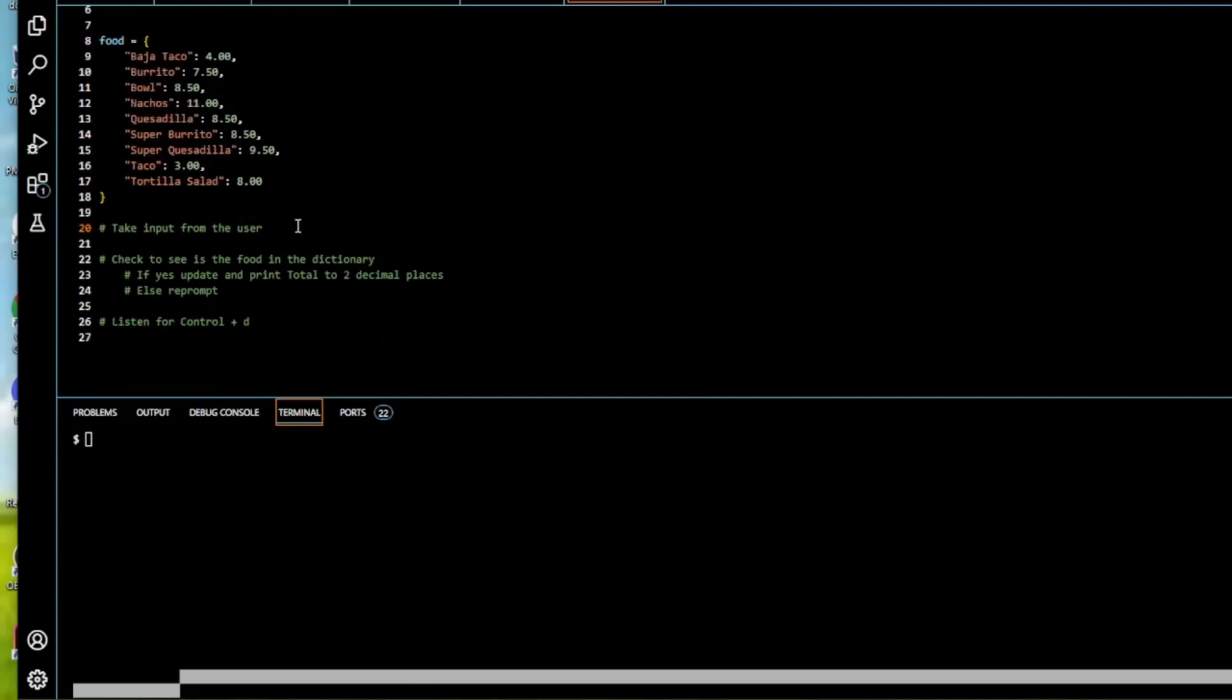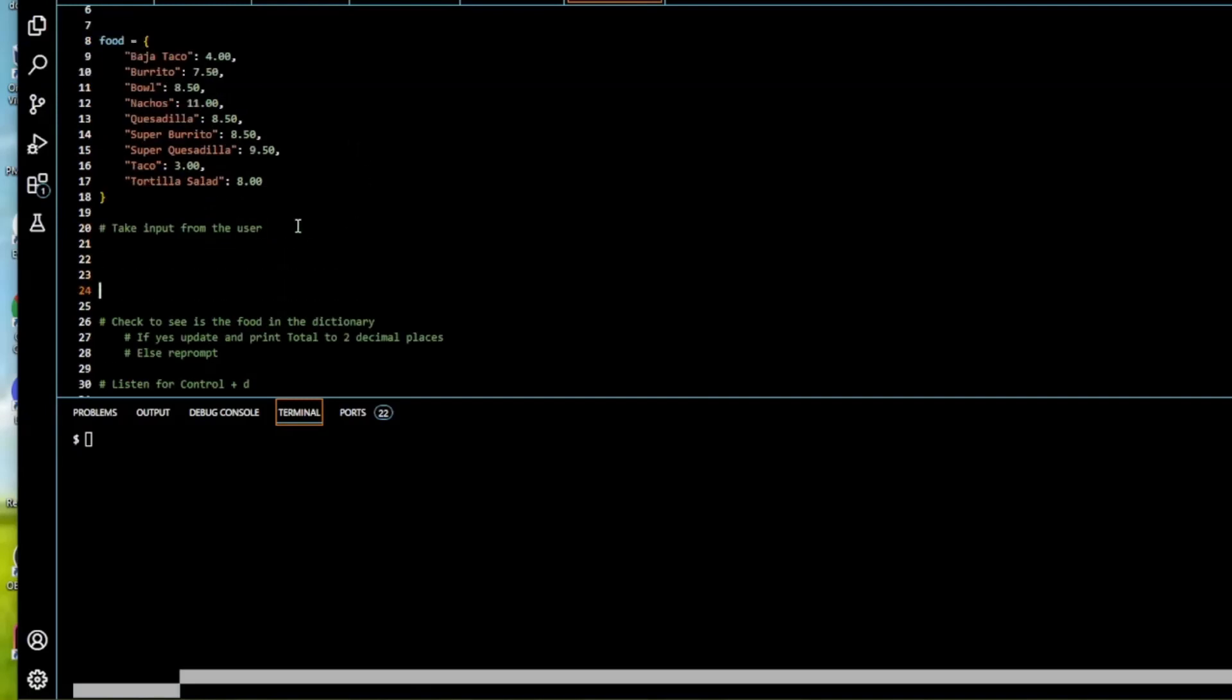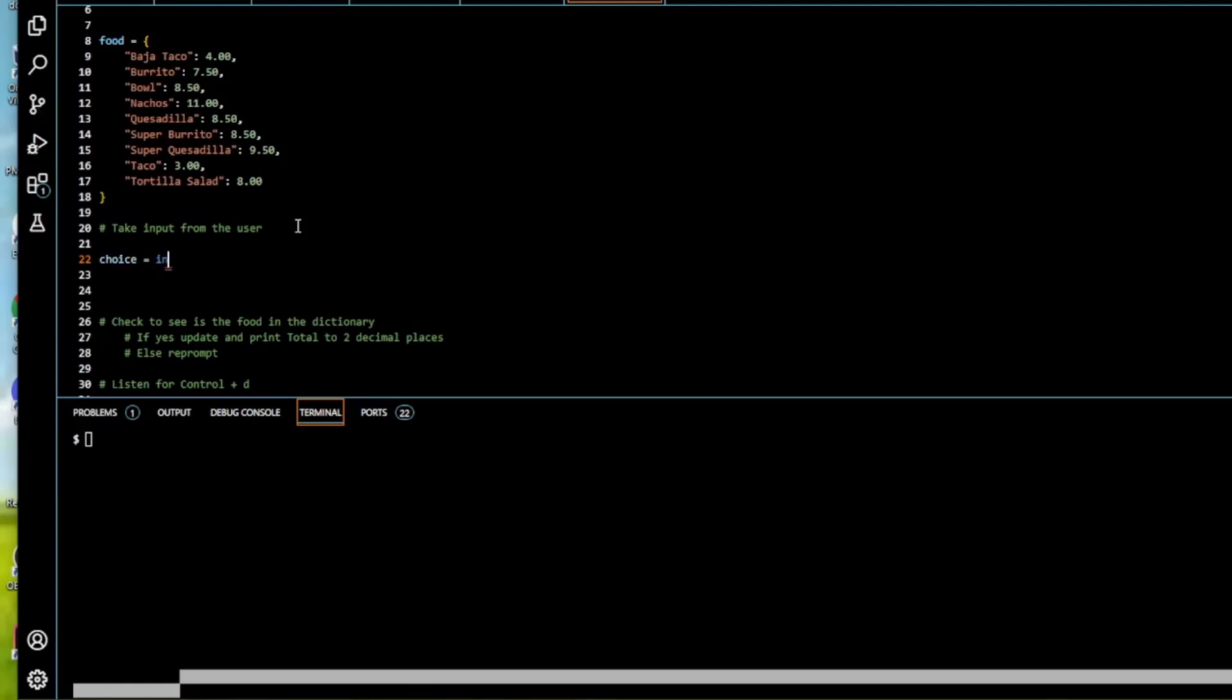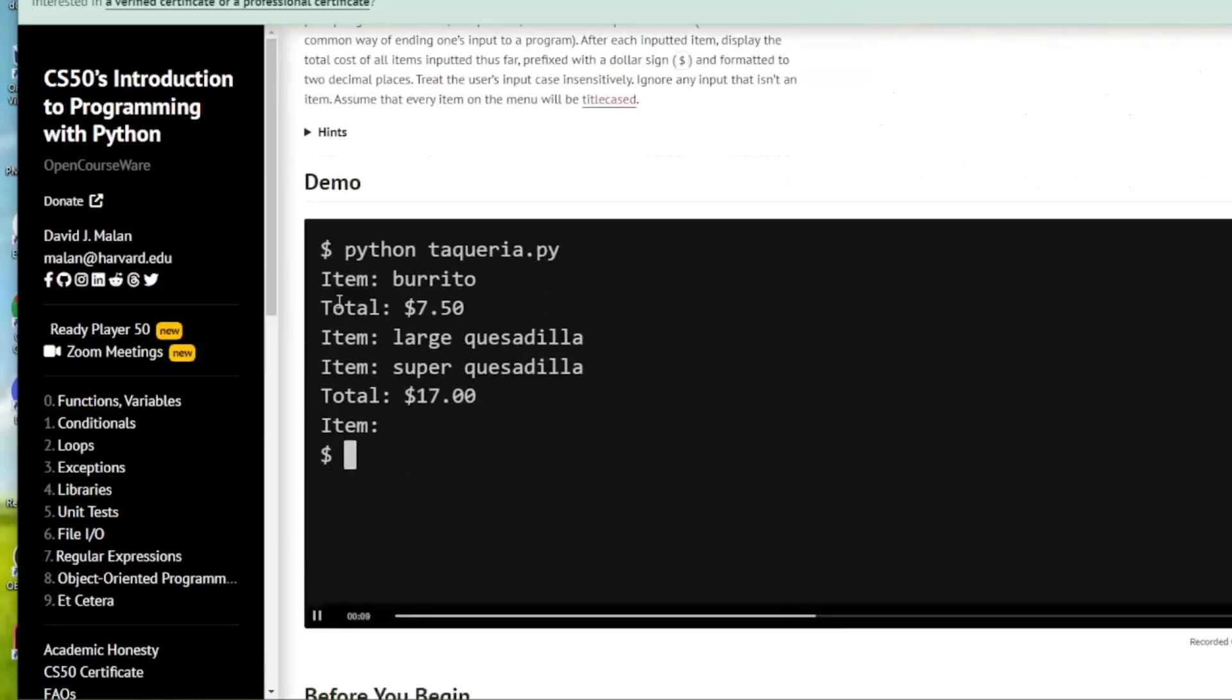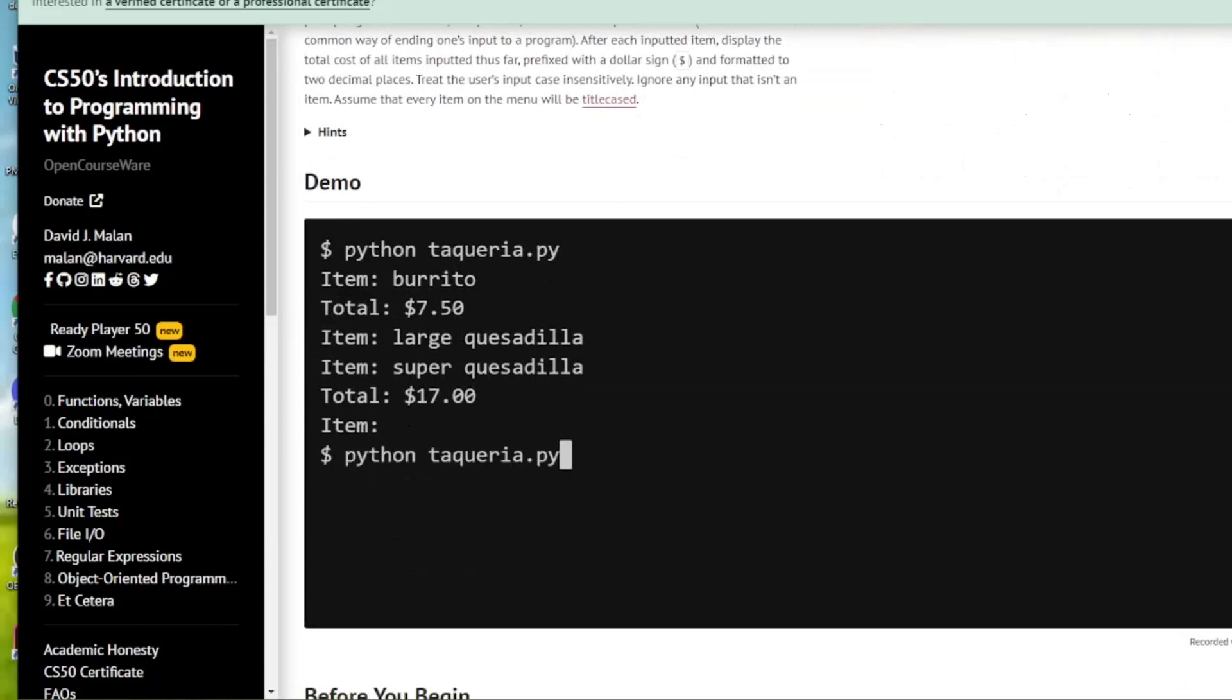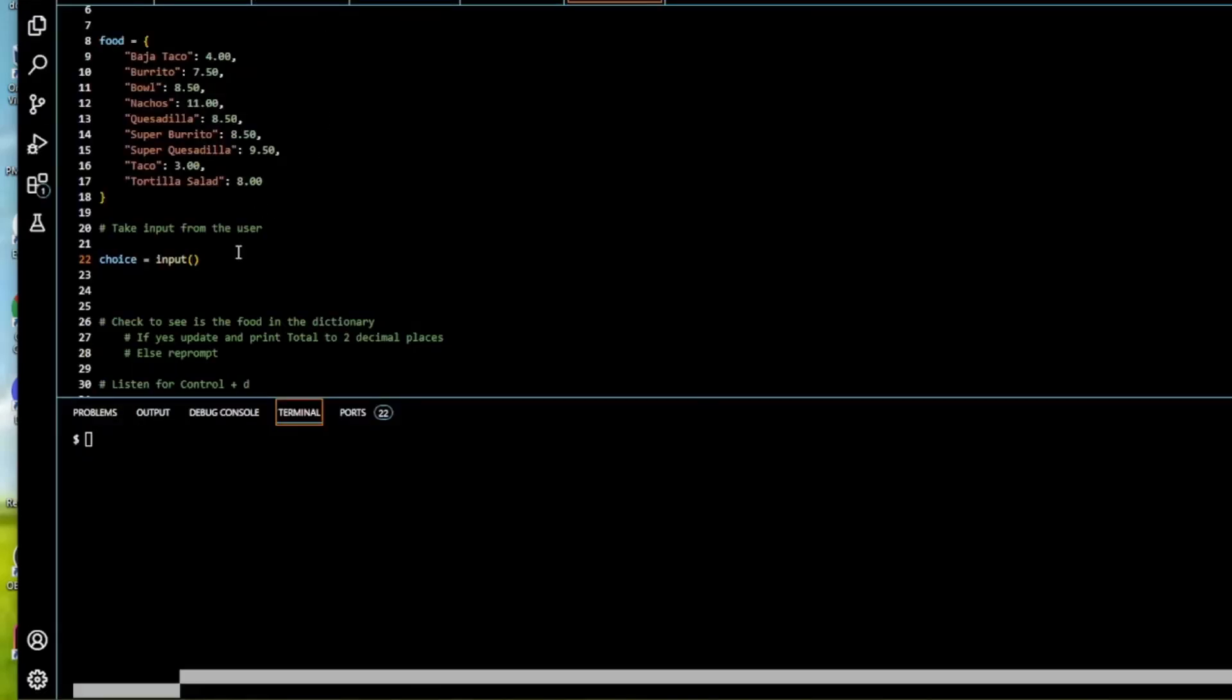Next we're going to take input from the user. So I'm going to create another variable. I'm going to call it choice. The user's choice. And let's add that to input. And what I want us to do here. Item. Okay so input item.